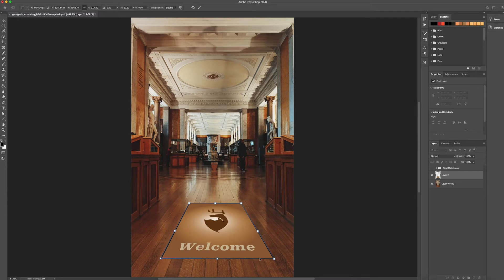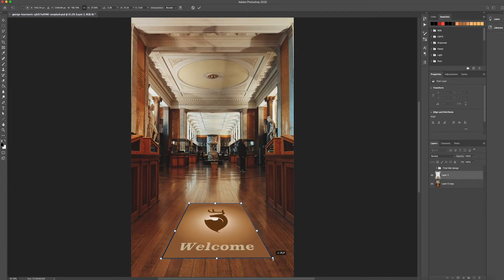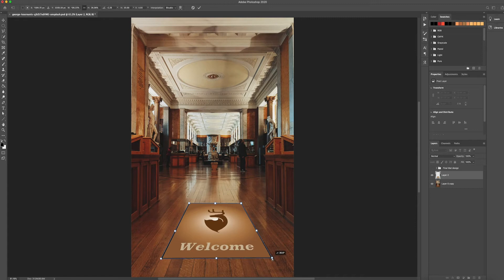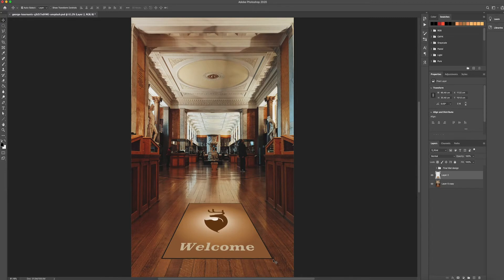Luckily with this photo that I got off Unsplash.com I can use these lines that are running for the wood planks as a guide to give the perspective. And you just want to make it look as flat as possible. And there we go.